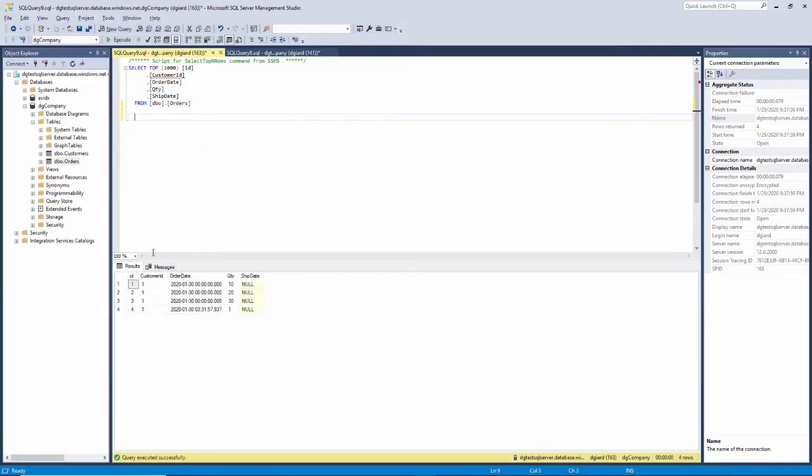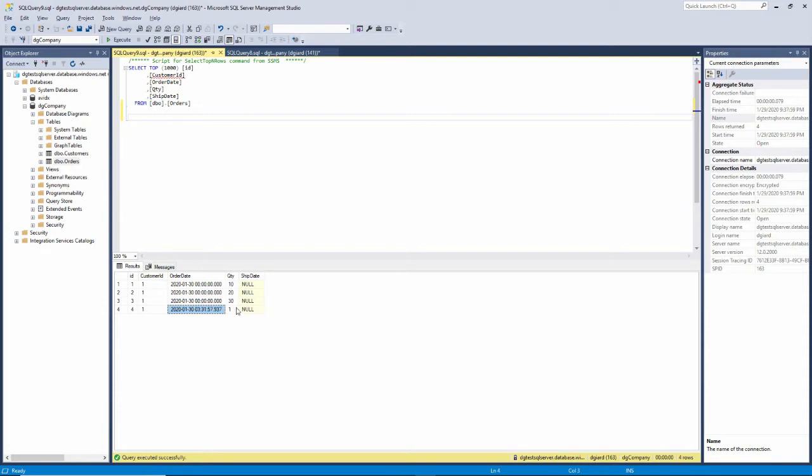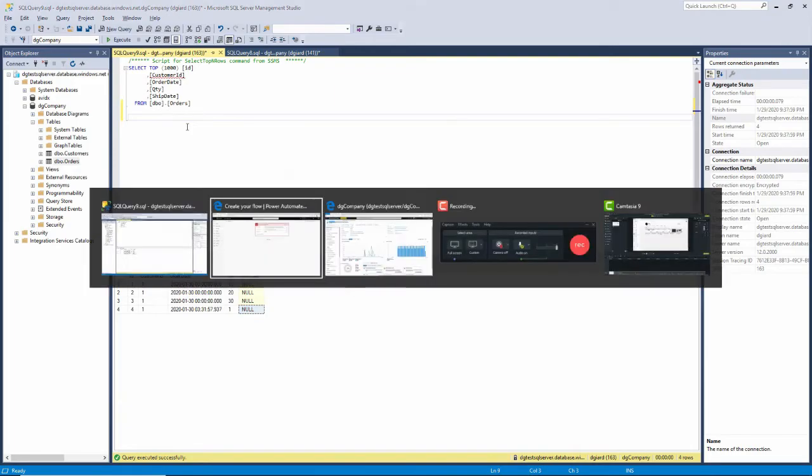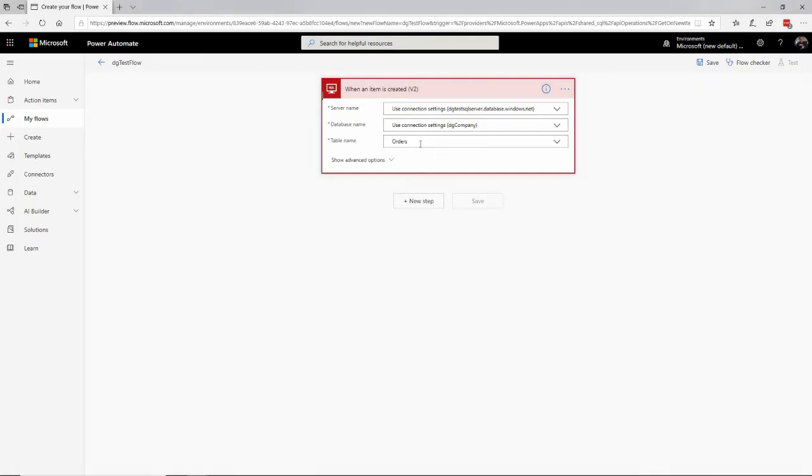It has an ID, that's the identity column. In order for this to work, the table has to have an identity column, that's just a rule. A customer ID, an ordered date, which is an ordered date time field, a quantity, and a ship date, which can be null. And that's what we've got right here. So what I've set up here is a trigger that will fire off this workflow that I'm going to create whenever a row, an item is inserted into the orders table in this database on that server. Then that will fire off the workflow, which I have not yet written.